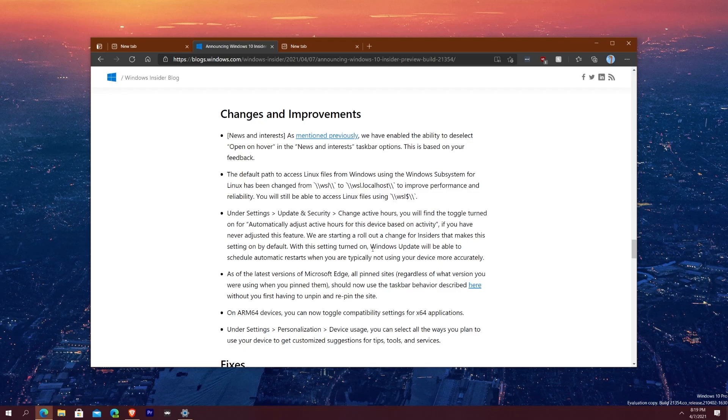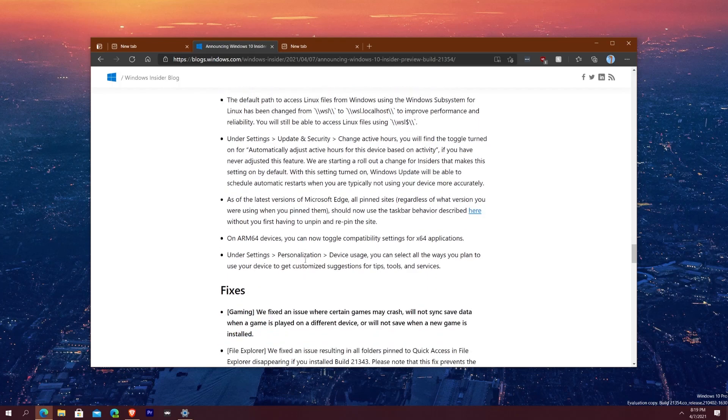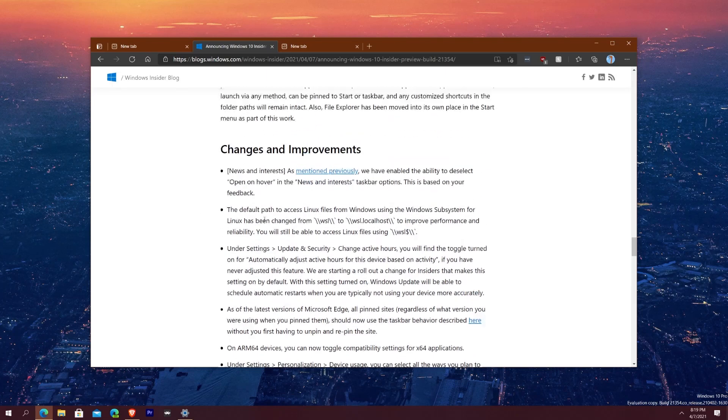So therefore if you've never updated your active hours, which I've tweaked it and active hours is still pretty terrible, it still interrupts you even during your active hours. They're starting to roll out for users that makes this setting on by default so it kind of figures out what hours you're active on your computer and it can schedule updates outside of that. And then one last change here they said that on ARM64 devices such as Surface Pro X, you can now toggle the compatibility settings for x64 applications which is pretty nice, pretty dope.